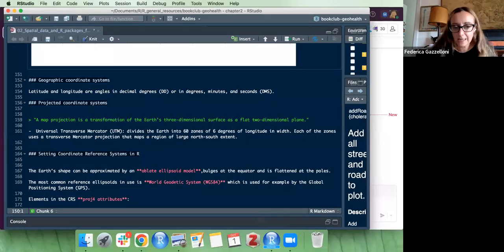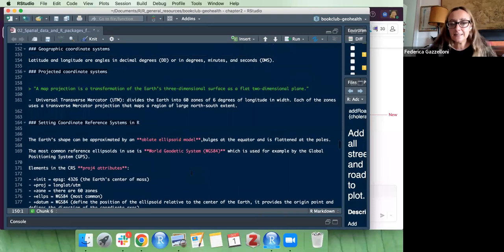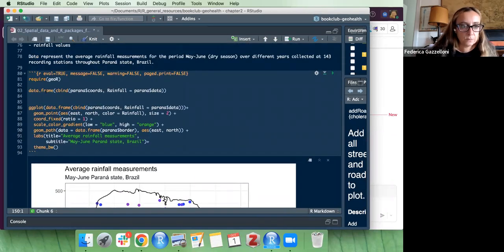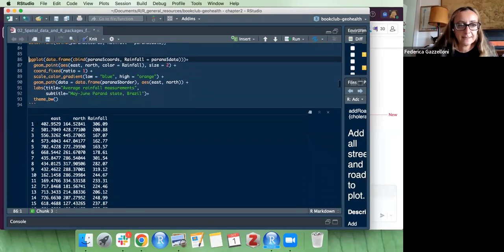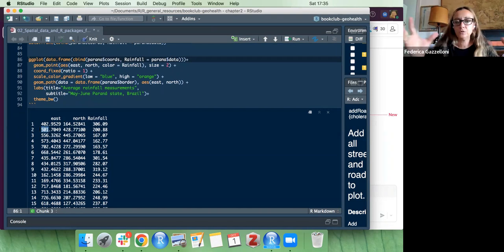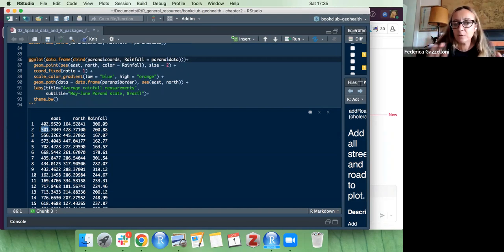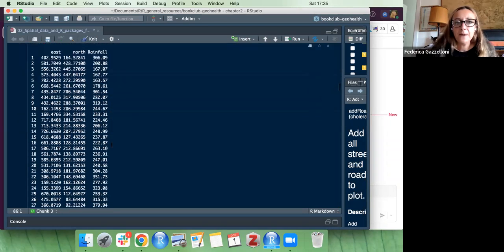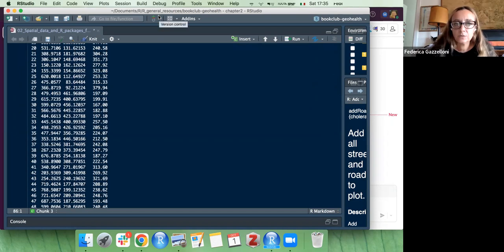The UTM system divides the Earth into 60 zones of 6 degrees of longitude in width, each using a transverse Mercator projection. Instead of longitude and latitude, you have distances in meters. We saw this in the Paraná dataset — the easting value of 501 is impossible as degrees but makes sense as kilometers/meters distance from a reference point, confirming these are UTM coordinates.